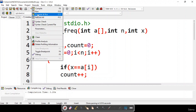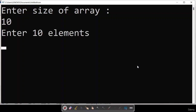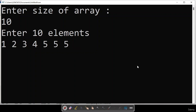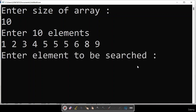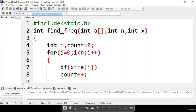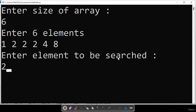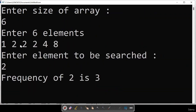Running the corrected code: enter size of array as 10, entering sorted elements 1, 2, 3, 4, 5, 5, 5, 6, 8, 9. Enter element to be searched: 5. You can see the frequency of 5 is 3, so 5 is appearing a total of 3 times. Let us consider another example with array size 6, elements 1, 2, 2, 2, 2, 4, 8.